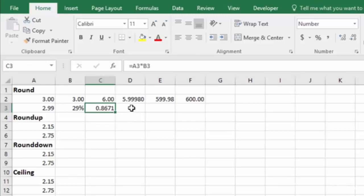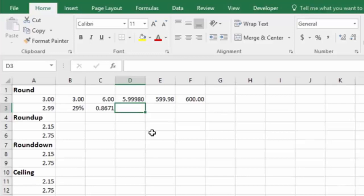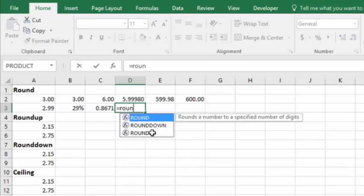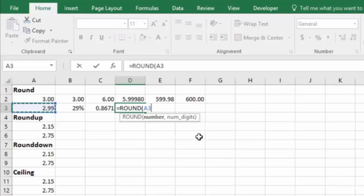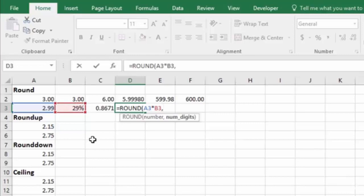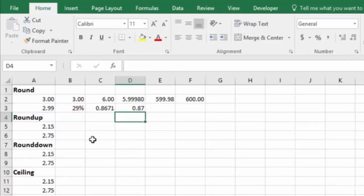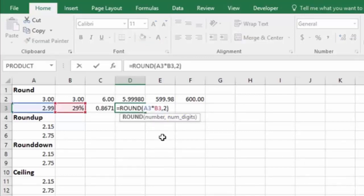So what we need to do to fix it again is to use the round function and say equals ROUND. And then we can take the product of $2.99 times 29%, round it to two decimal places, hit enter, and it gives us the correct amount of 87 cents. And then one more thing I'll point out to you.